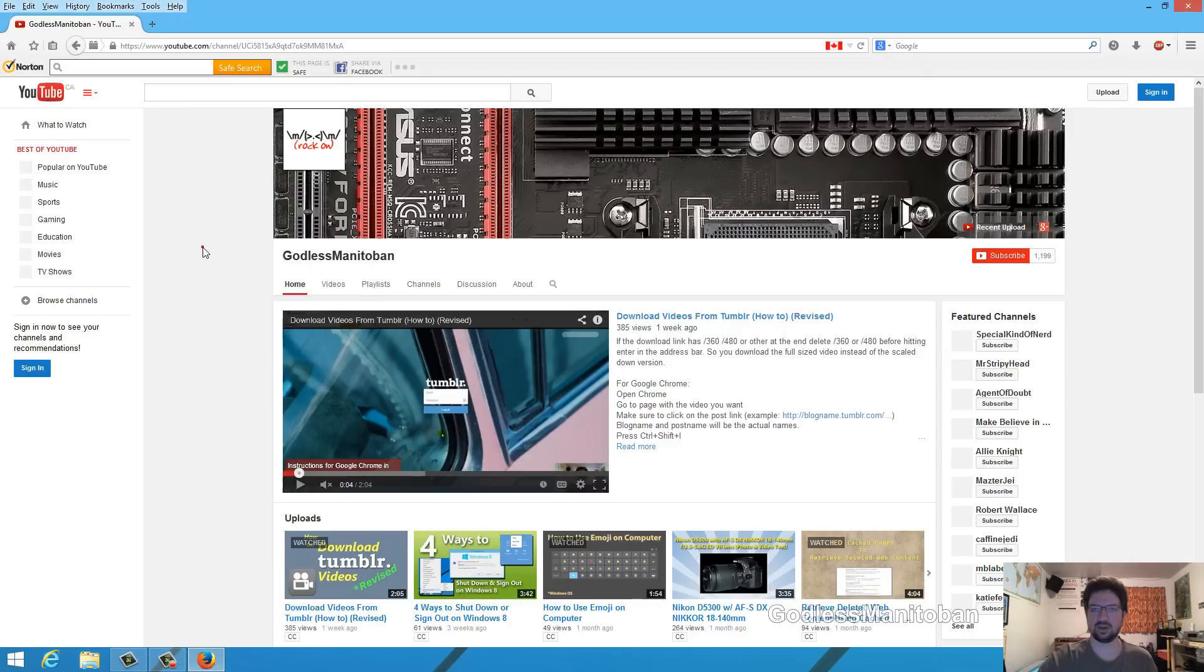I will quickly show you the hardware acceleration option in each browser that I have available.